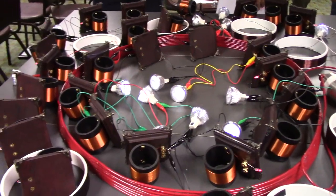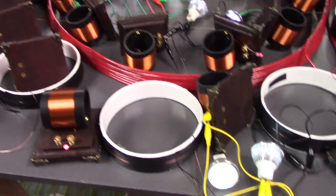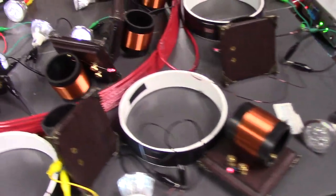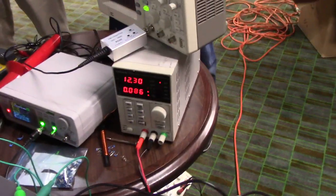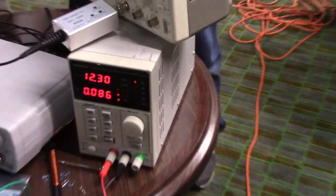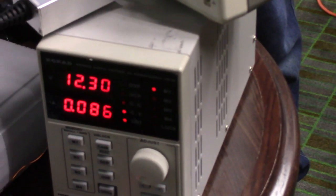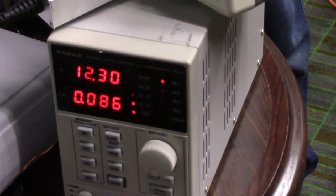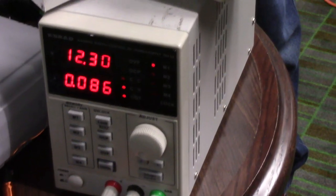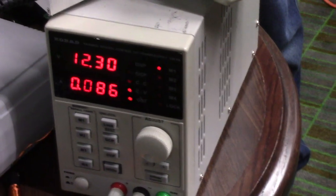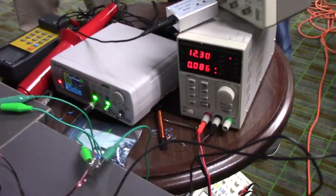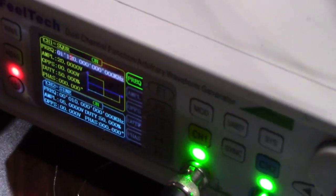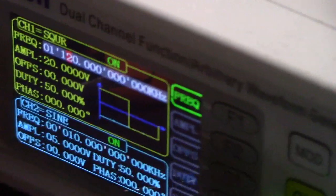All right, so here we have a lot of coils, and here's our input. 12.3 volts at 86 milliamps, and we are at 110, or 1.1 megahertz.